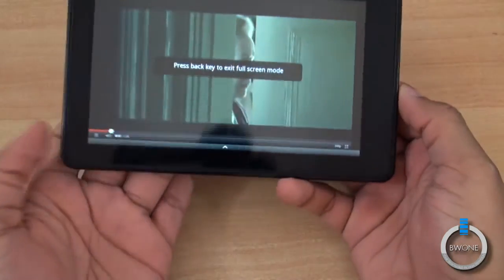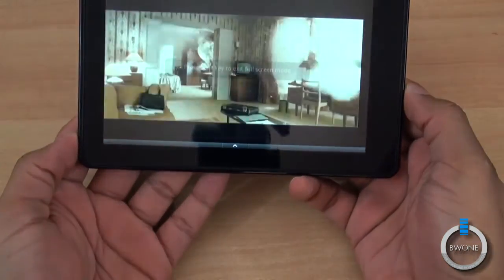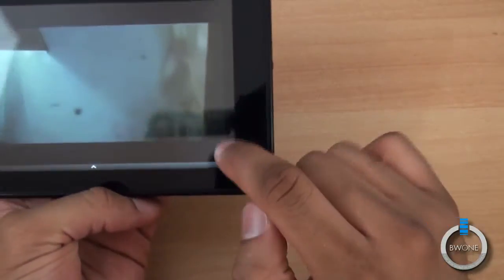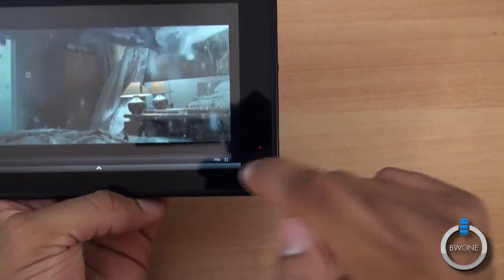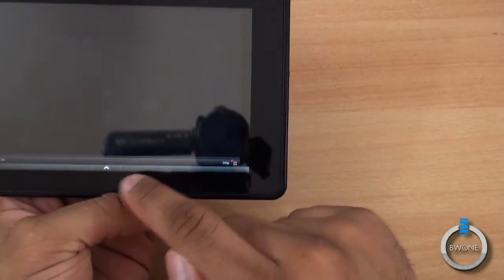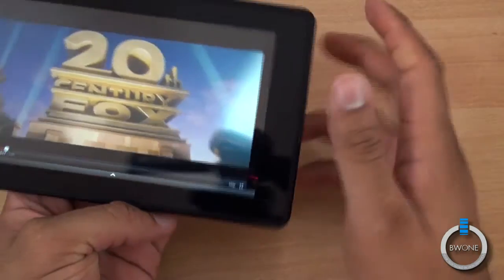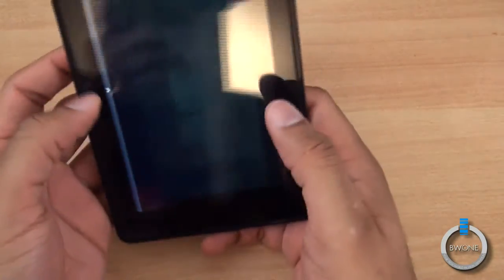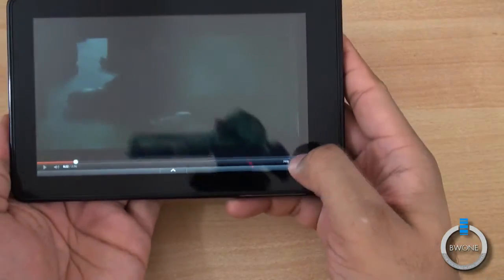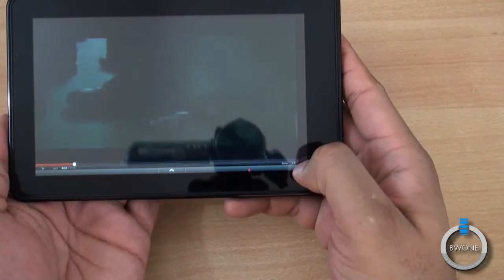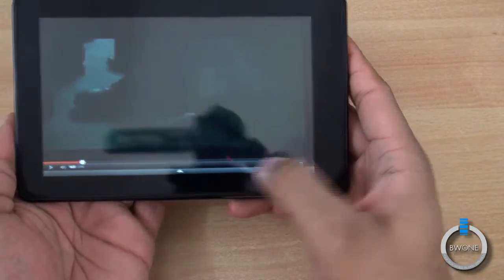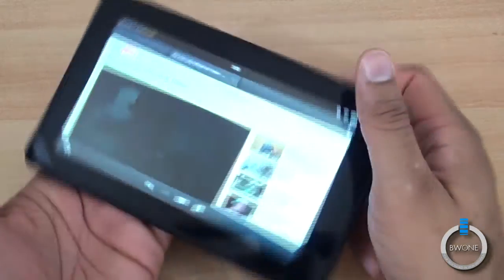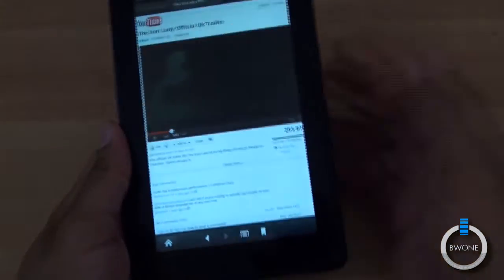Maximize there like that, get into full screen. Pretty cool there, we can pause it like that, maximize back out. There we go, back there, just have to go back there like that.